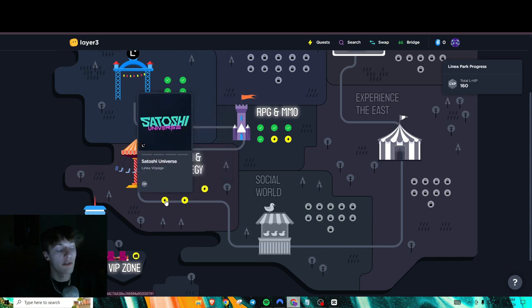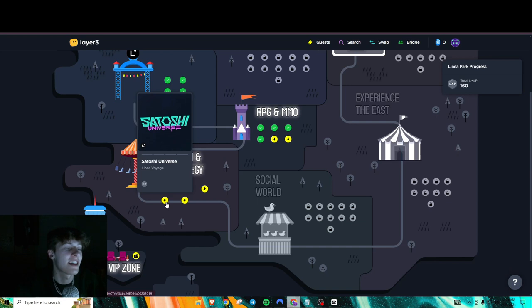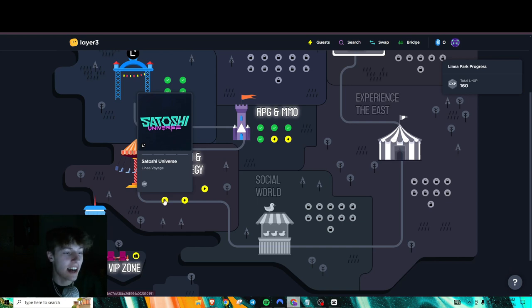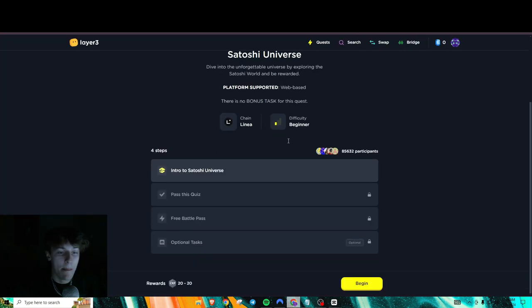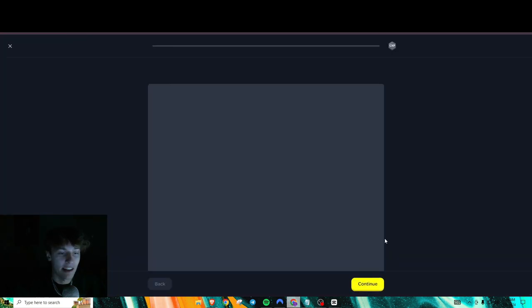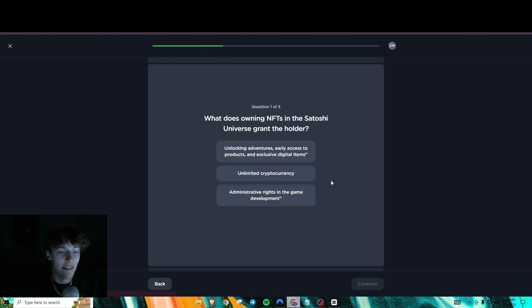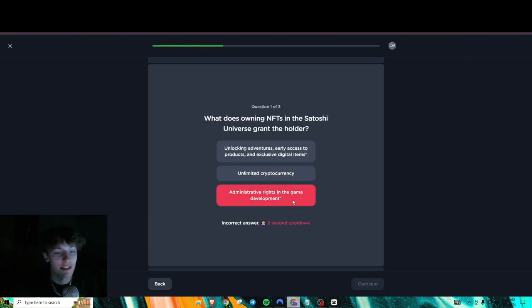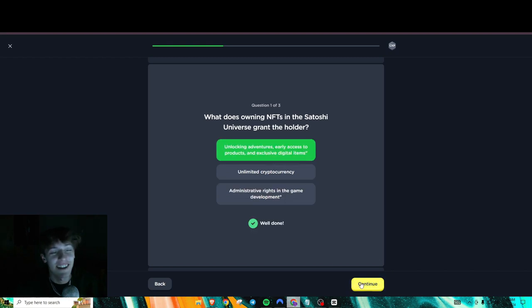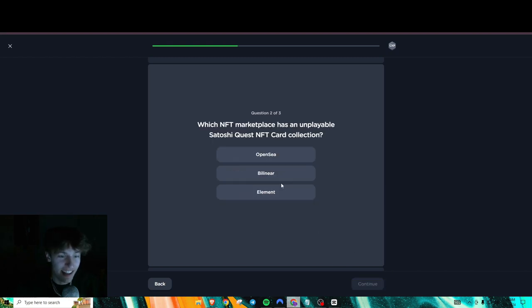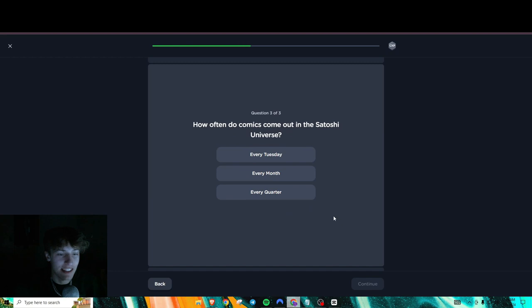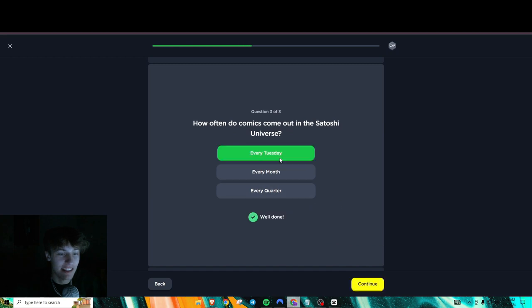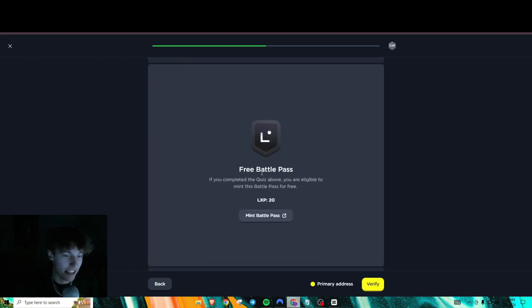And before that, I'll also post it on my Twitter. So my Twitter is in my bio if you guys want to go follow that, too. I appreciate that. Thank you. But next thing, we got the Satoshi Universe. So let's just get right into that. And obviously, spam continue here. Time for a quiz. So here are all the answers. Take it back. Got it wrong. All right. That's the first one. Then OpenSea. And then it's early Tuesday. Those are the answers.